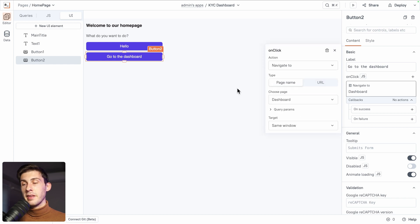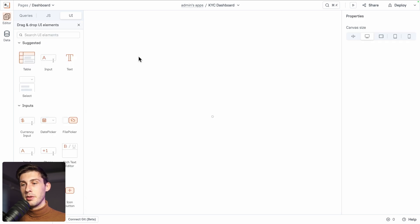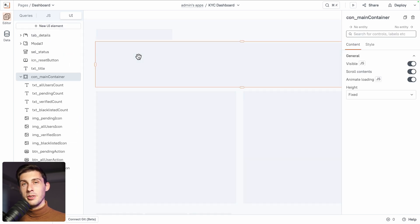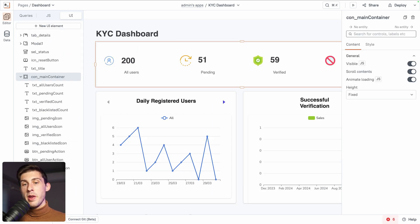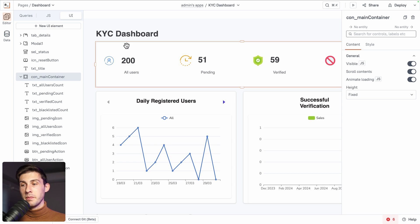That's it for a simple demo of a page from scratch. Let's go to our dashboard — click the button. It works! And now we know the basics.